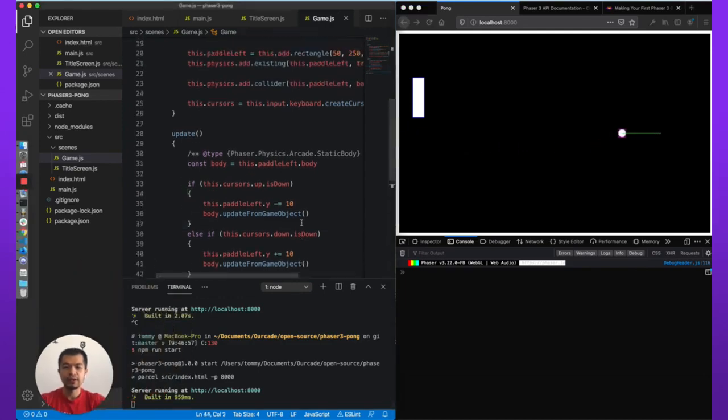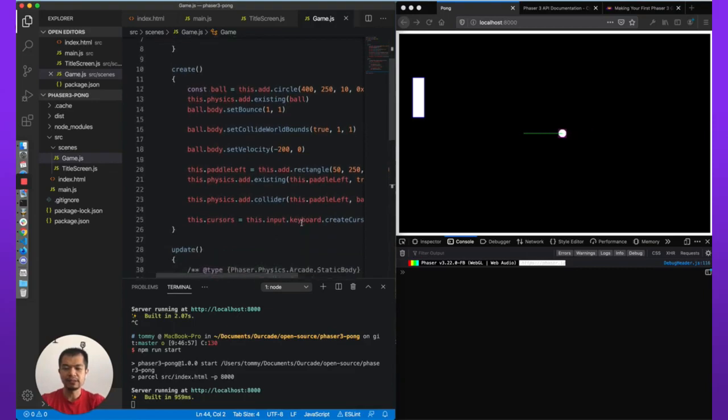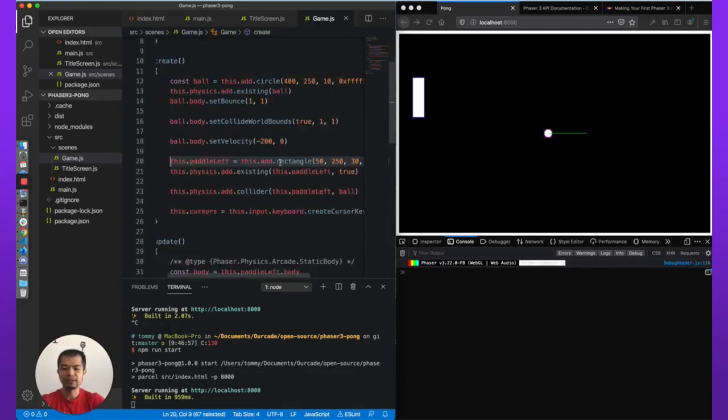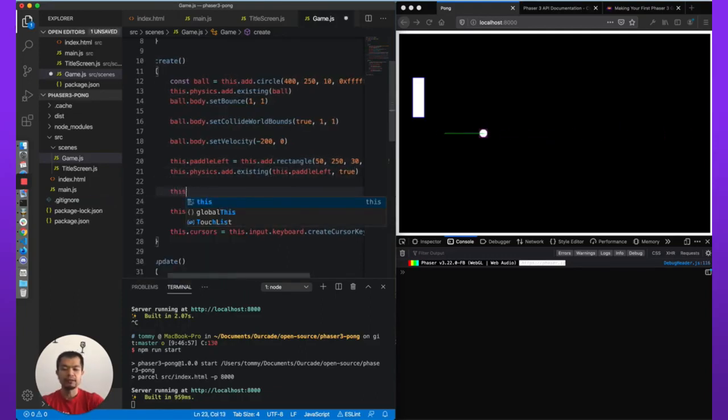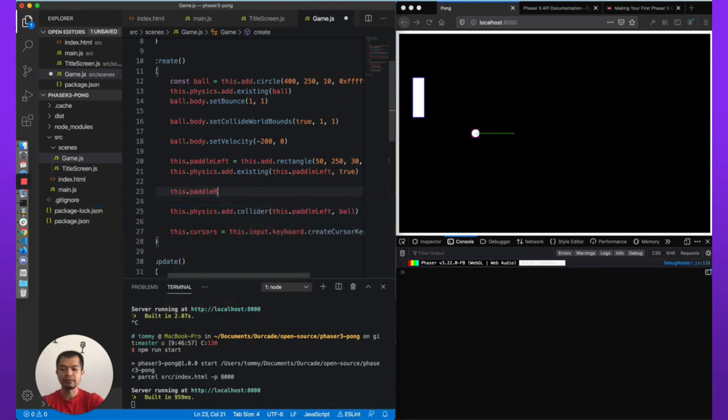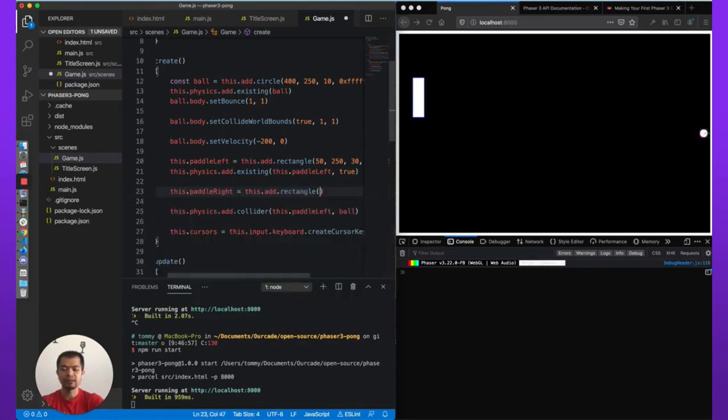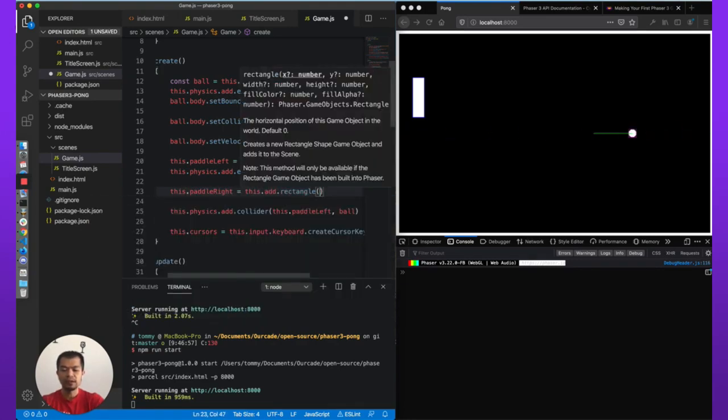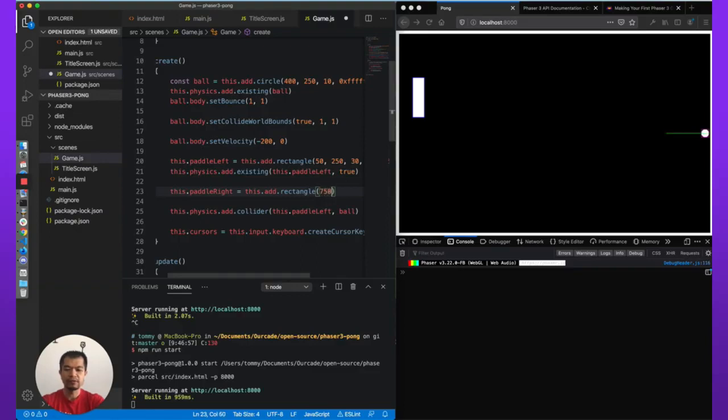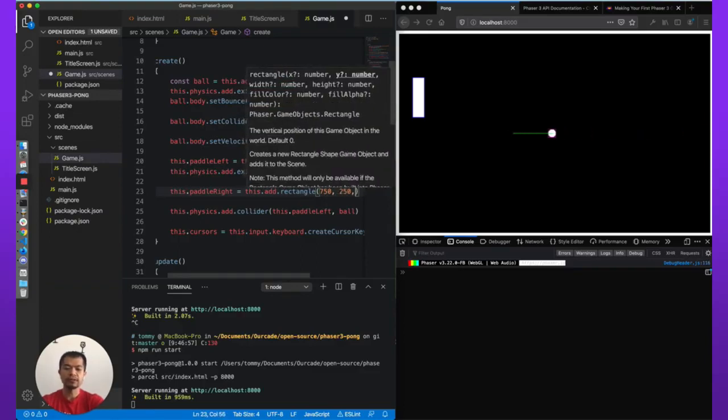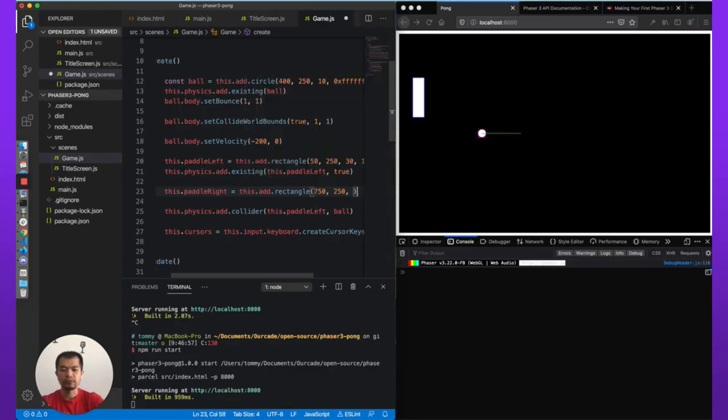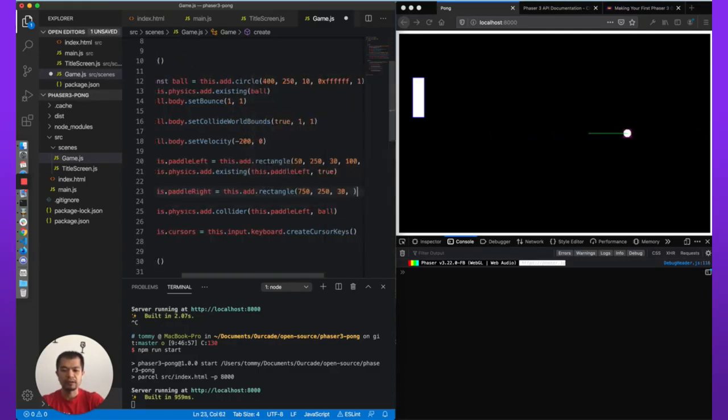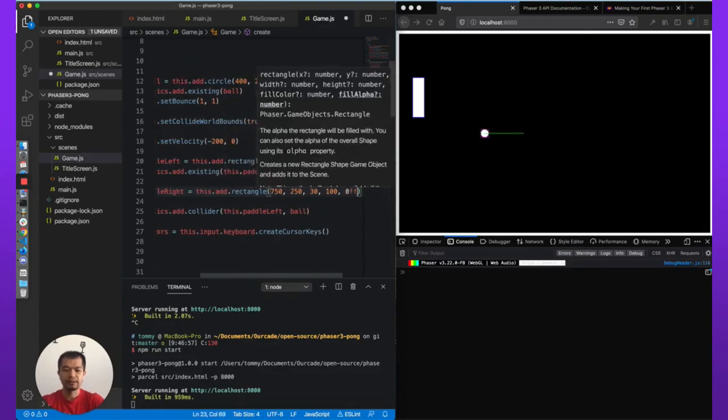All right, so we are in our game.js, this is the game scene. Here we have our left paddle, the player controlled paddle. Now let's make a right paddle: this.add.rectangle. Our game is 800, so we're going to want let's say 750, we'll still want it in the middle at 250. And then the width, what do we have up here? 30 and the height, and then white, fill color.